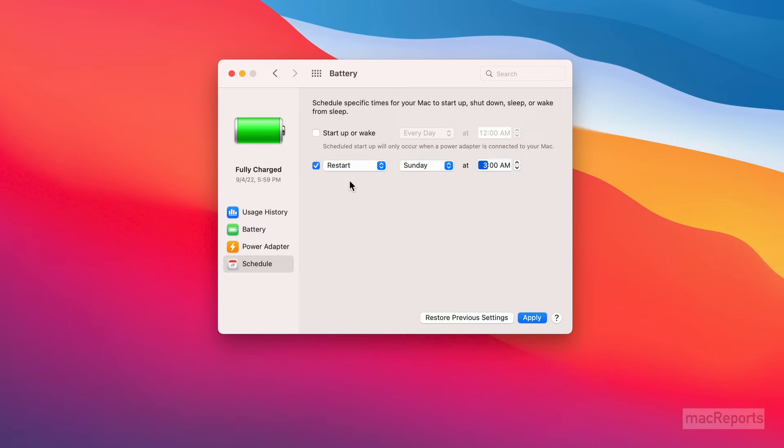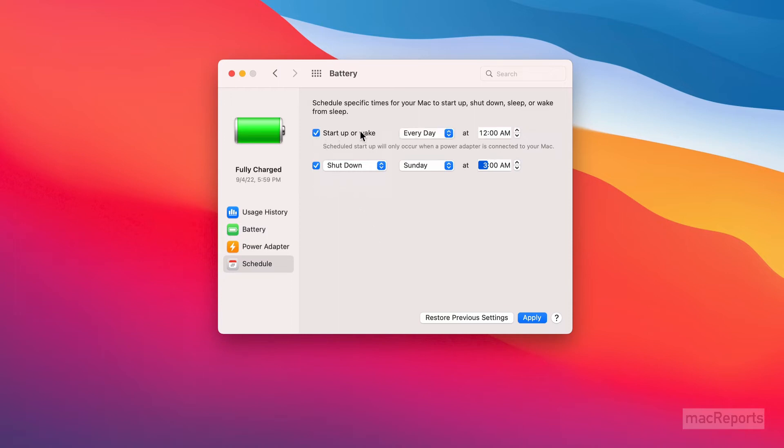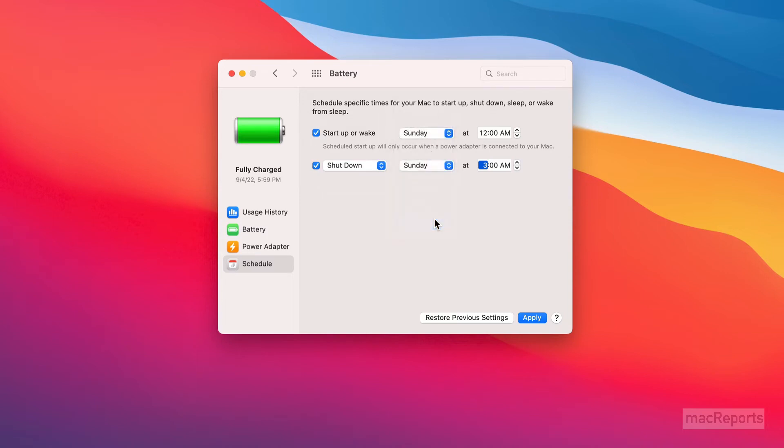Now if you selected Shut Down, you may want to schedule a startup. Check the box next to Start Up or Wake. Then choose your day or days and the time you want your Mac to start up again.